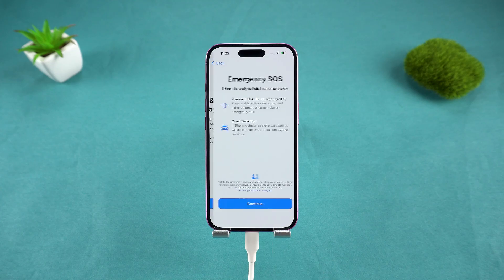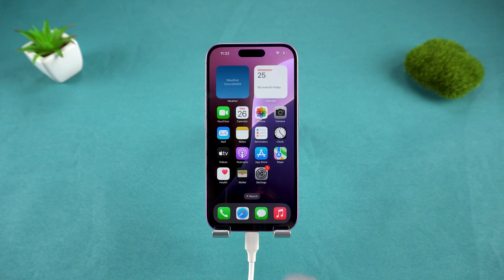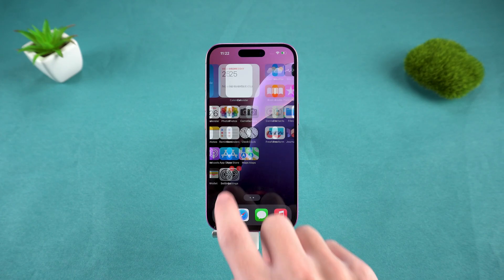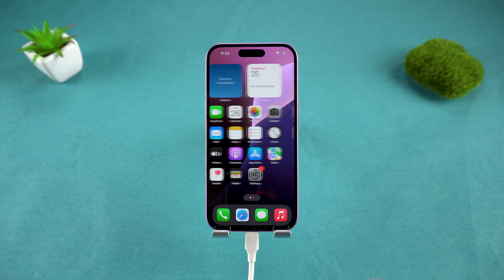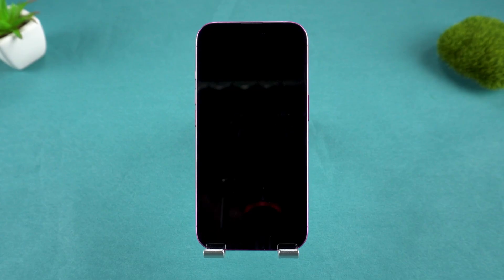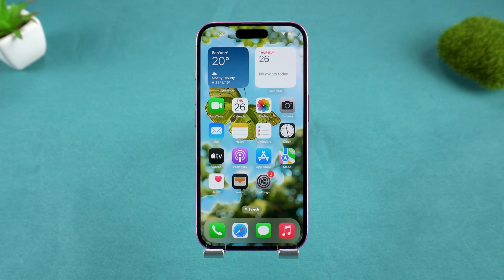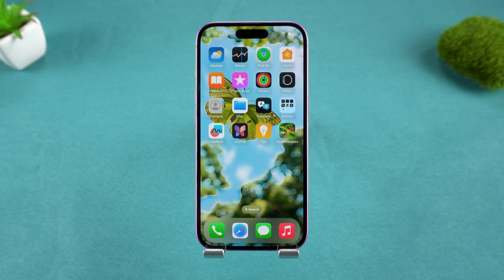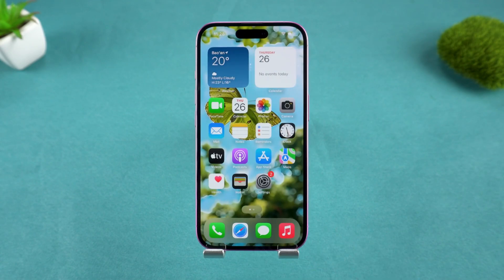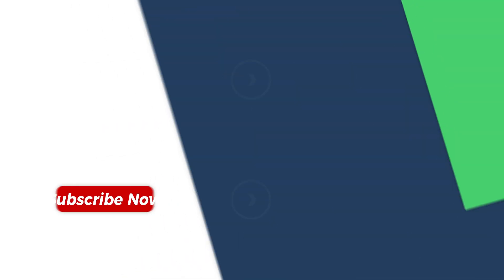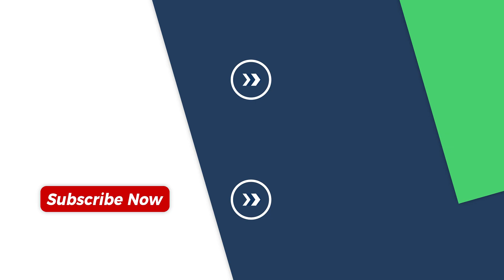And that's it. Your iPhone is now freshly reset and ready to go. If this guide helped you, please give this video a thumbs up and subscribe for more tech solutions. Thanks for watching, and we'll see you in the next video.